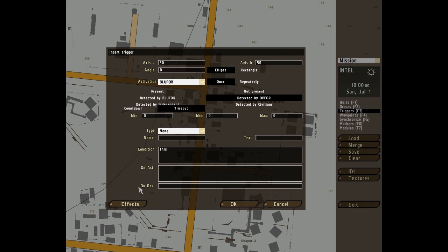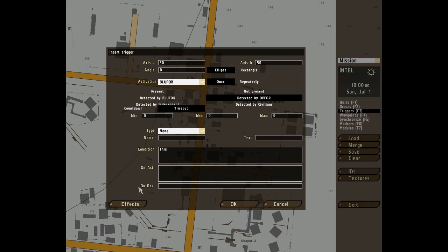On deactivation, that is a script code block that will be executed when the triggers conditions check returns false having been previously true. Simple. Well, it just defines what will happen when the trigger is deactivated.